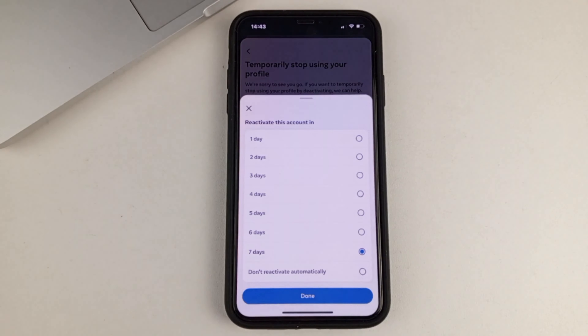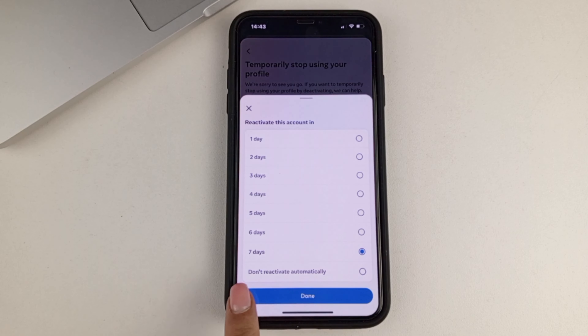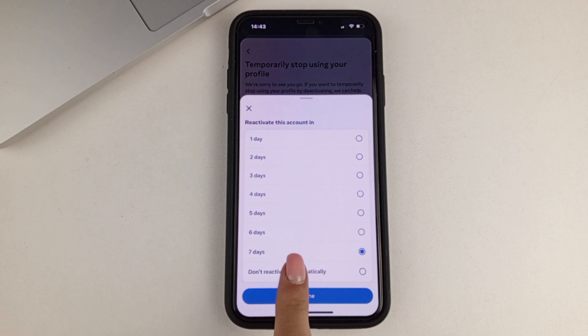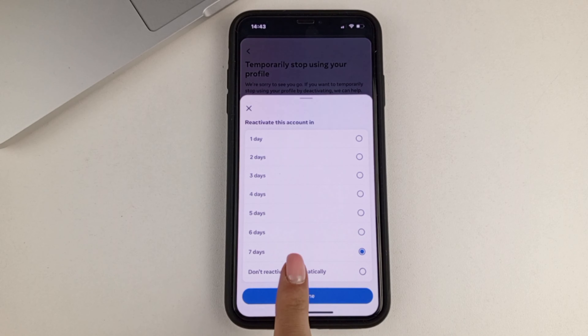You can choose a lesser number of days if you just want to take a break from Facebook. You don't want to get notifications or write for a while. You can choose a smaller number of days. But if you want more of a break from Facebook, then I advise you to choose not to activate until you want to. That is, you give up automatic deactivation. Select that option, then click continue.